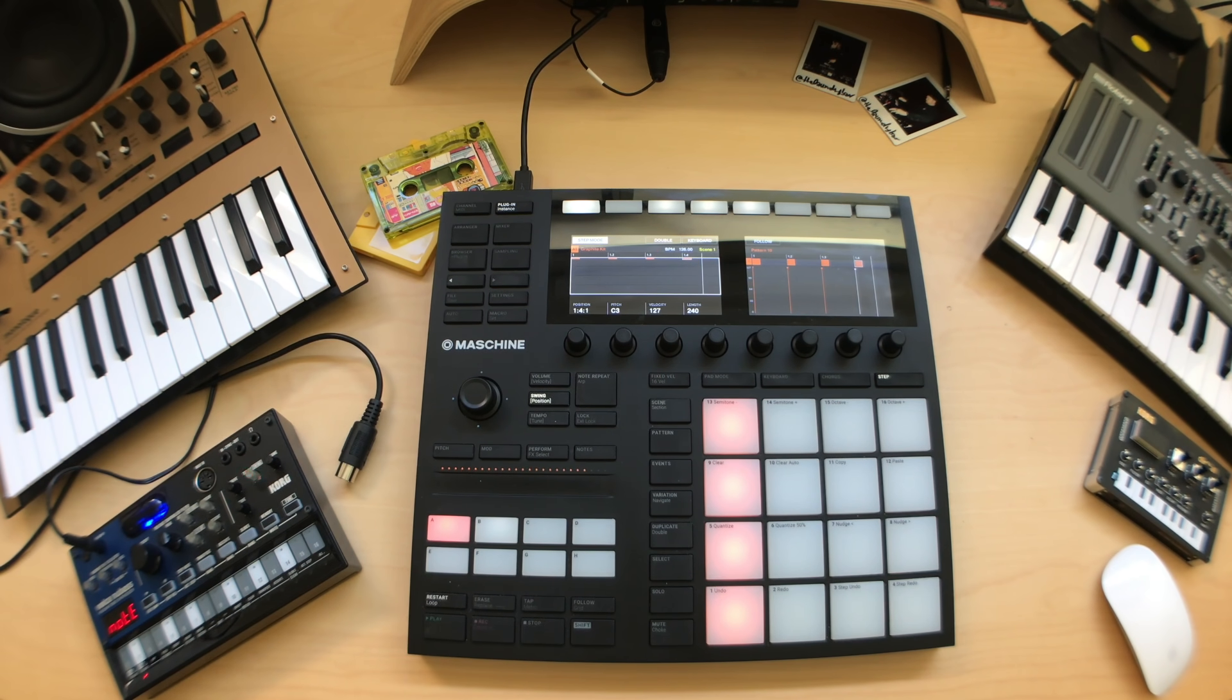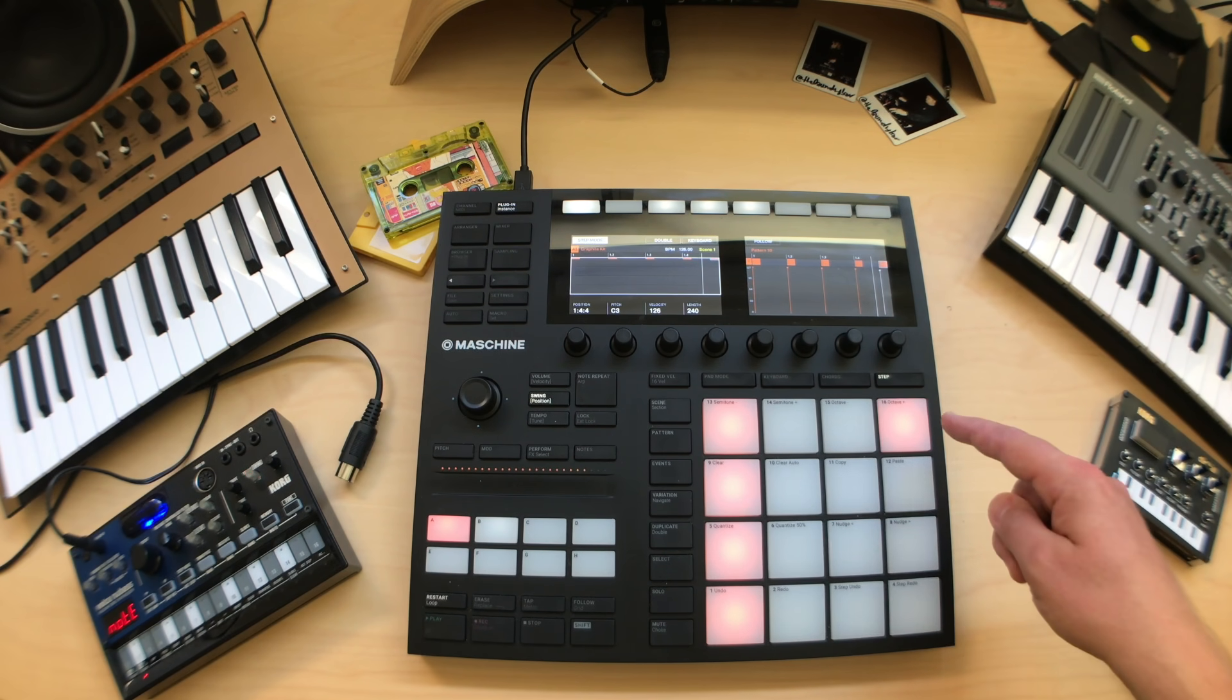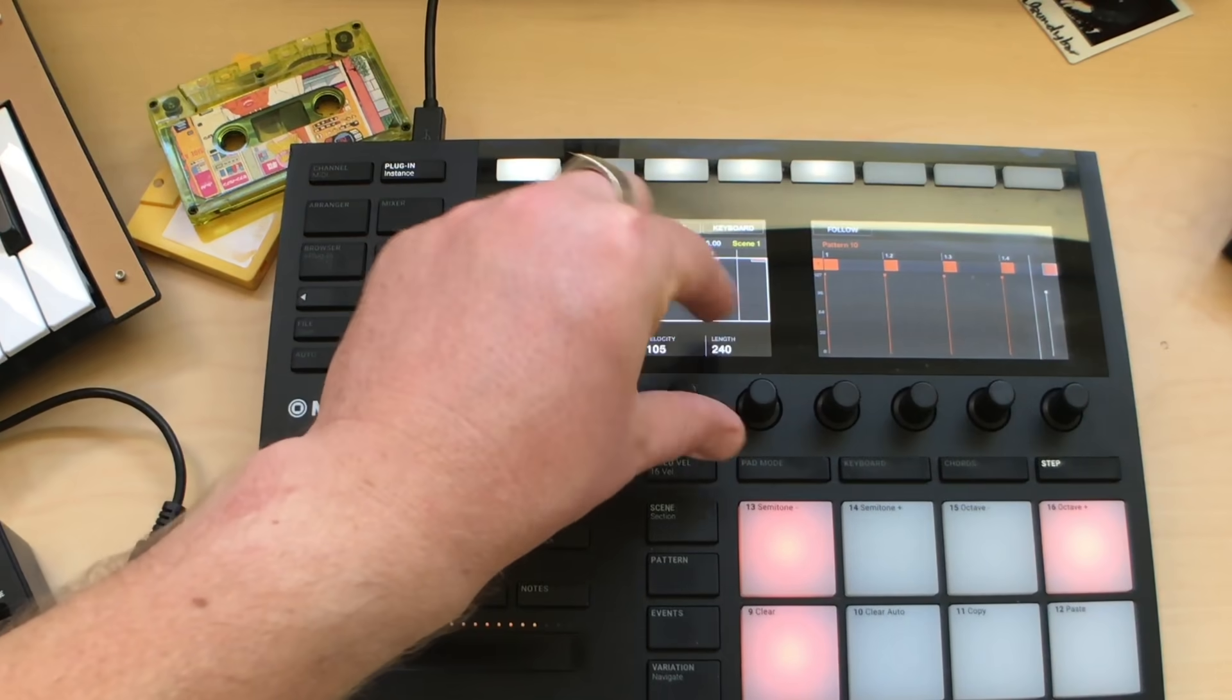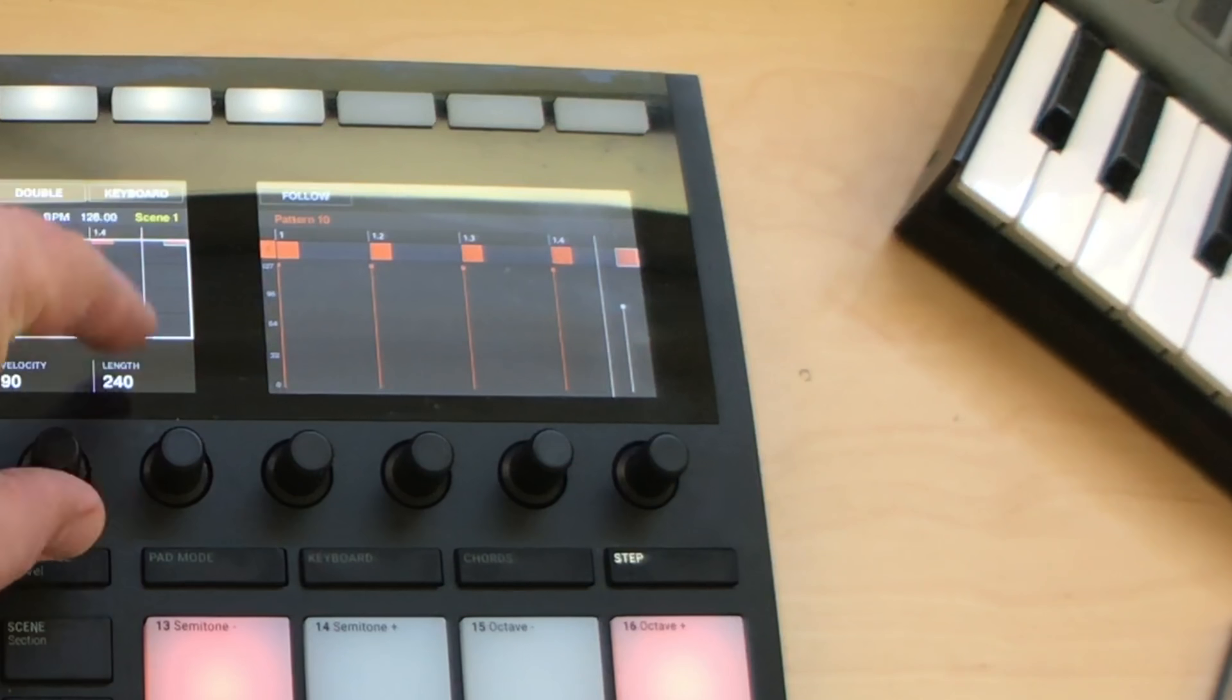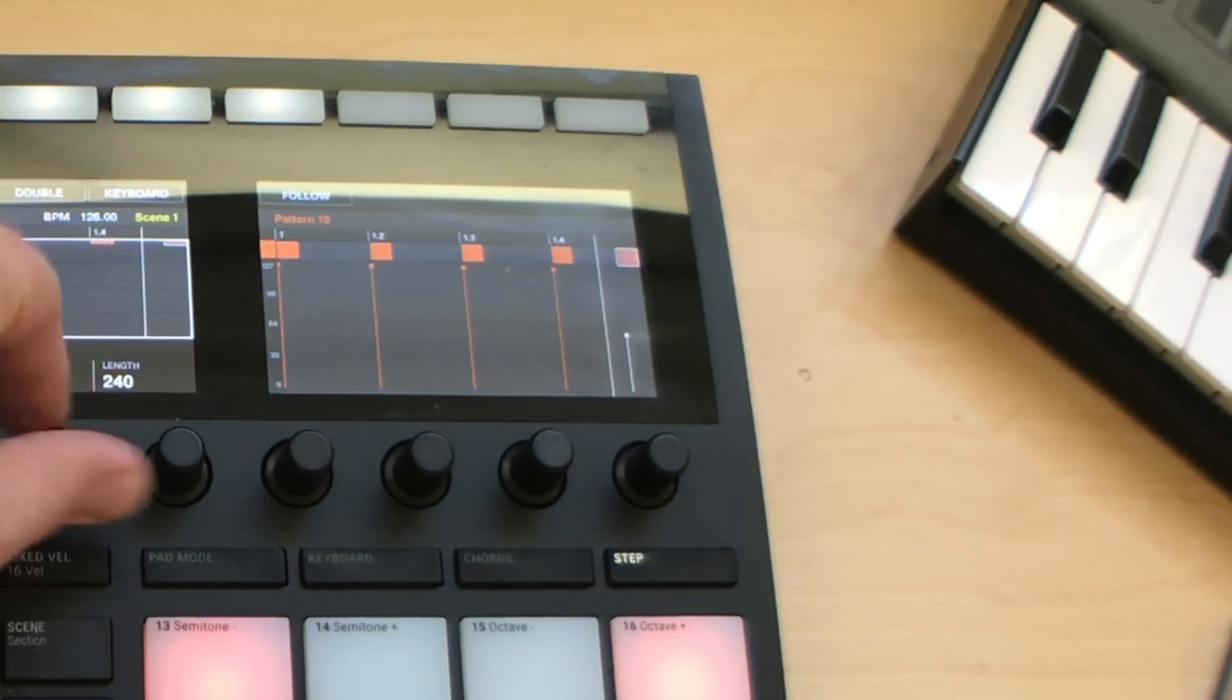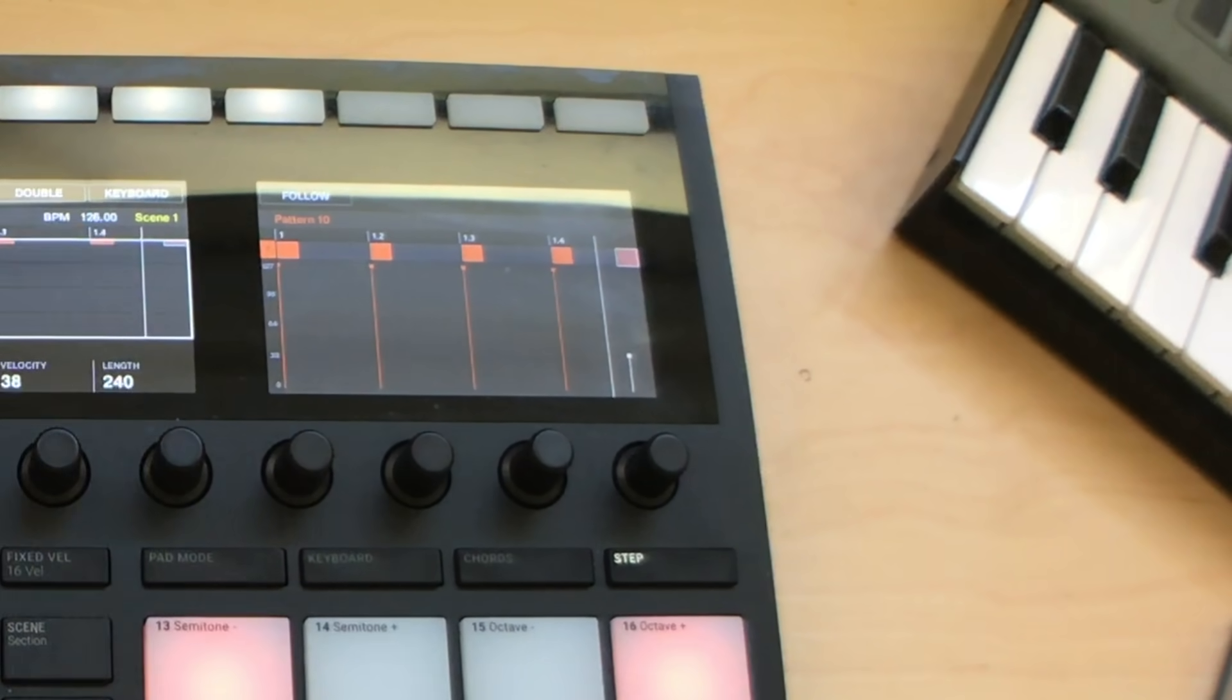However, before we move on, let's throw a kick down on the 16th step, and drop the velocity of this note right down to say something like 40, which really gives it that little shuffle.